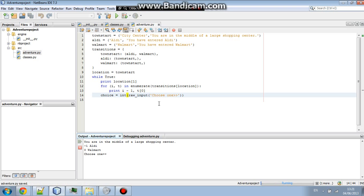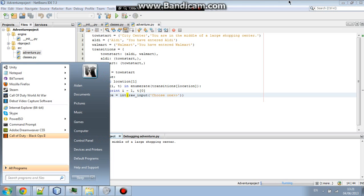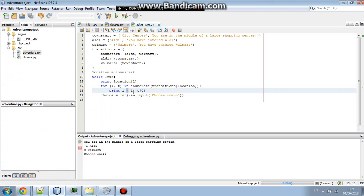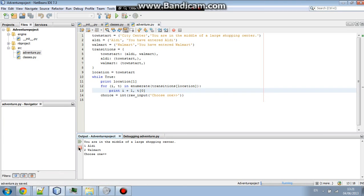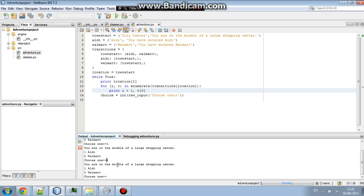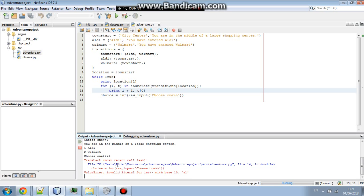Now, you're in the middle of a, that's plus one. Sorry. Plus one. And then, we're going to run it for a debug. And you're in the middle of a large shopping center. You can go to Aldi and Walmart, and nothing will happen. I can't, but if I put A, L, or something like that, it will just crash. Completely crash.